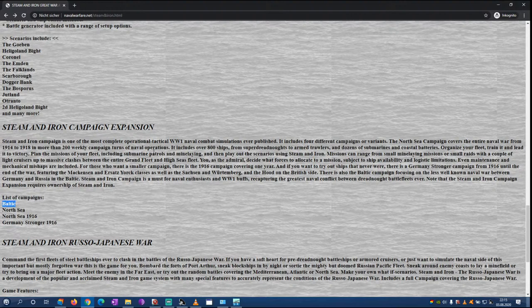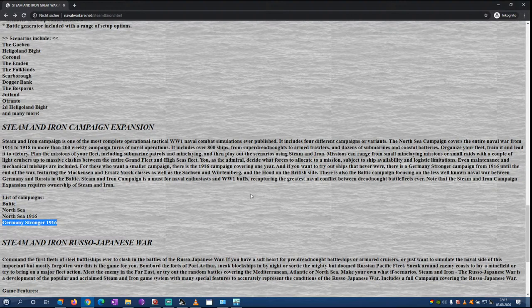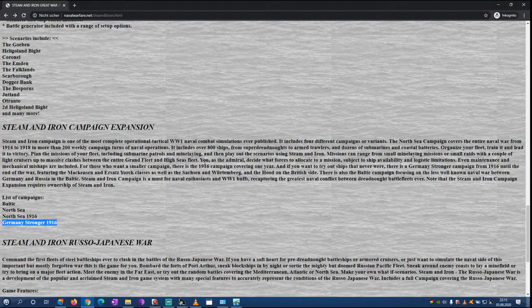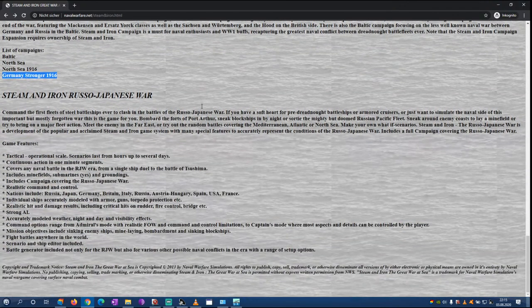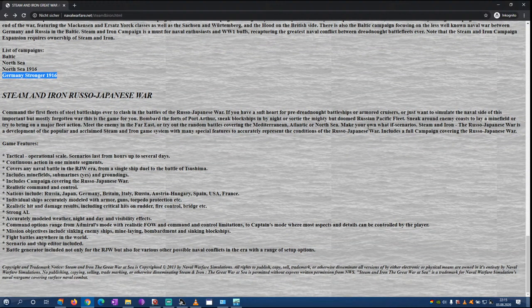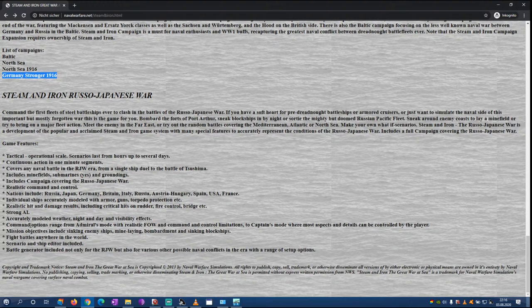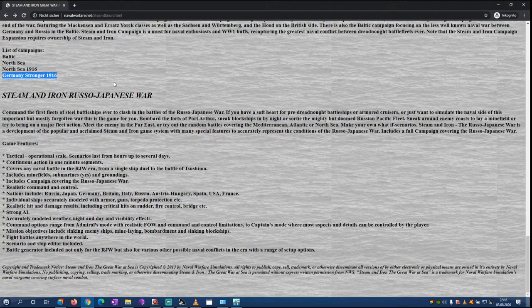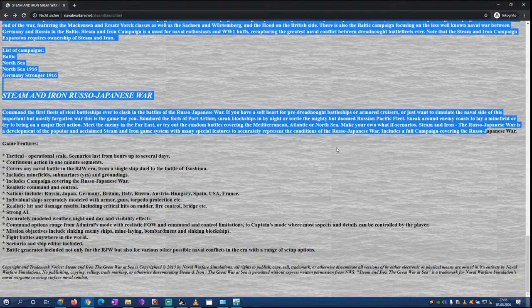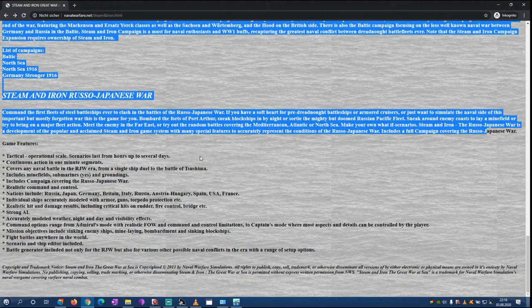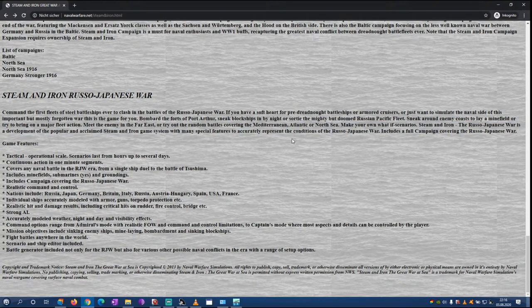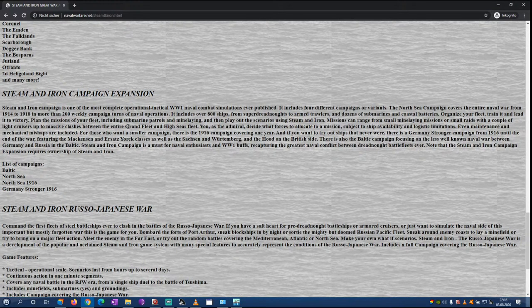If somebody played the campaign, let me know how it was, because this would be really really a big thing for me if you could play the campaign. There's also a Russo-Japanese war. Both games come with campaigns, which makes it a consideration to play even besides Rule the Waves if you can play the historical wars.